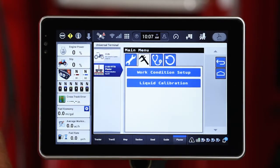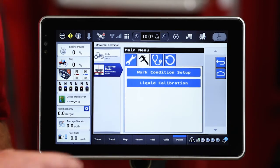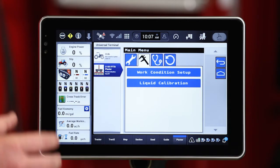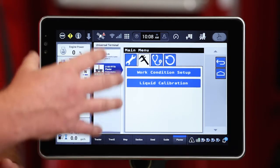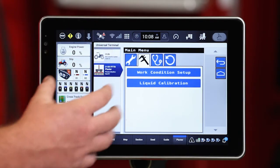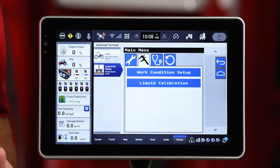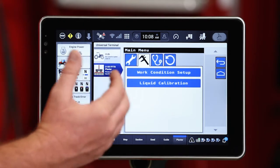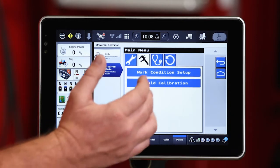Let's go ahead and look at the caliper icon. That's going to be the area where I go in and set up my work condition on my universal terminal. It's going to give me some basic information that's fed over to the task controller side on the Pro 1200, based on the configuration of that planner and how I'm operating it.